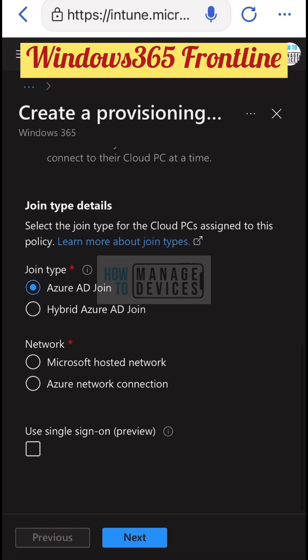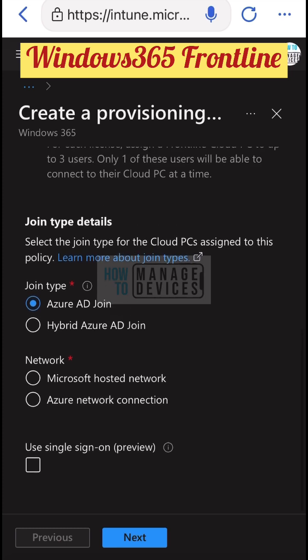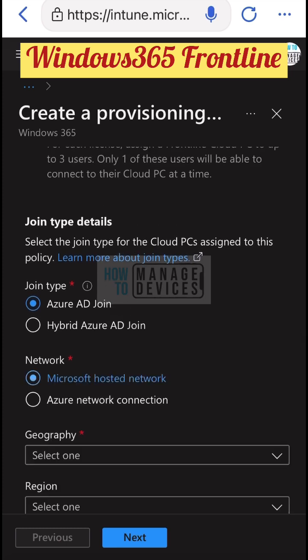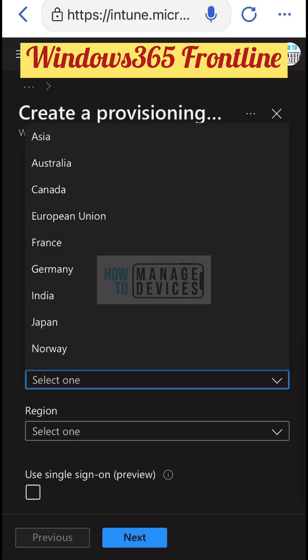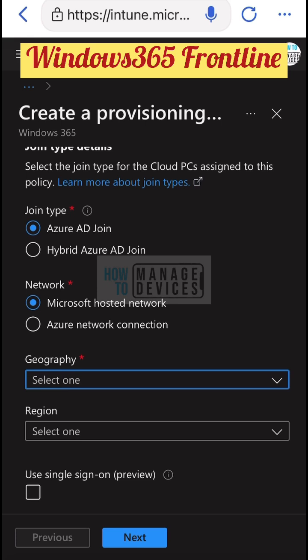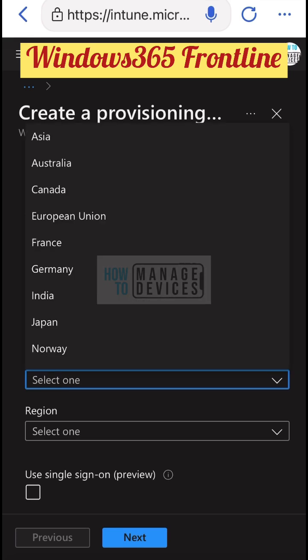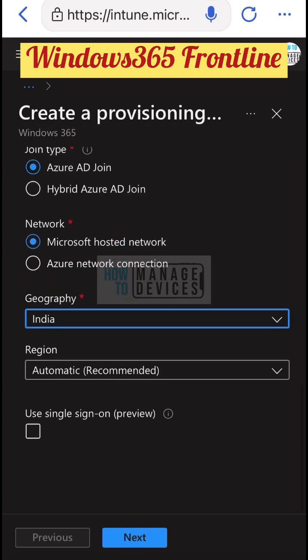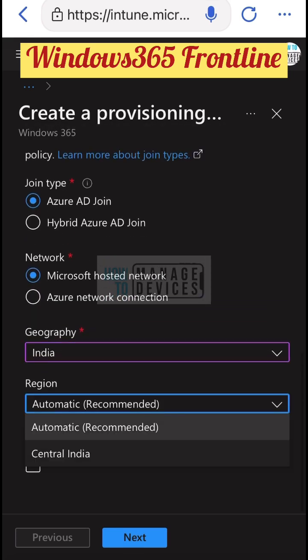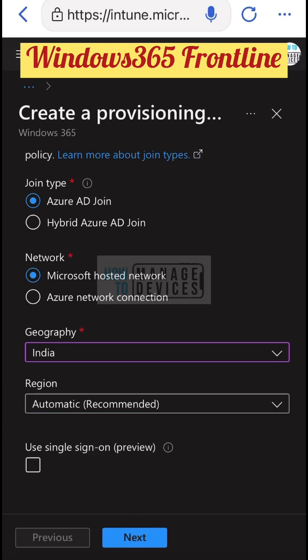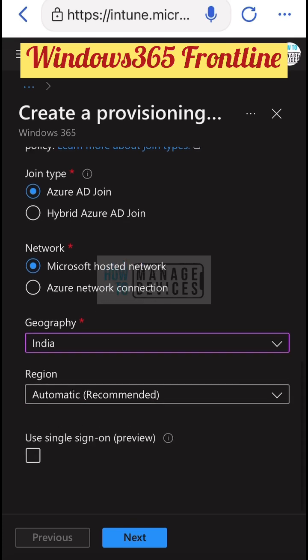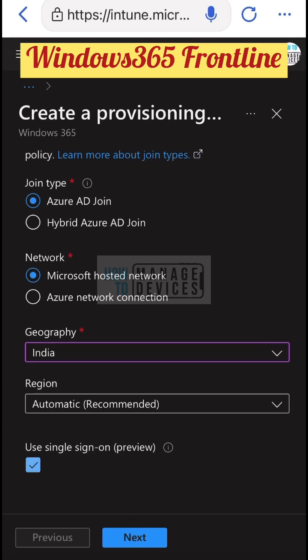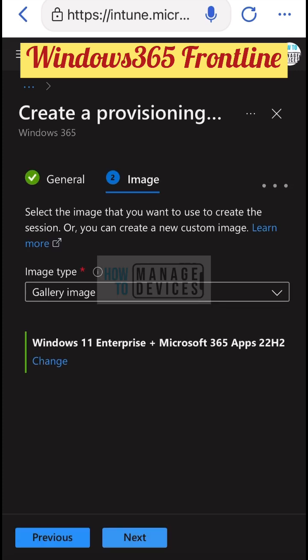To create a new provisioning policy for this use case, you need to select the Frontline option from the provisioning policy workflow and go through all the other options, which are similar to the normal Cloud PC provisioning process.